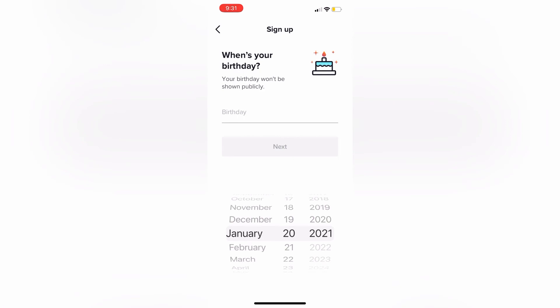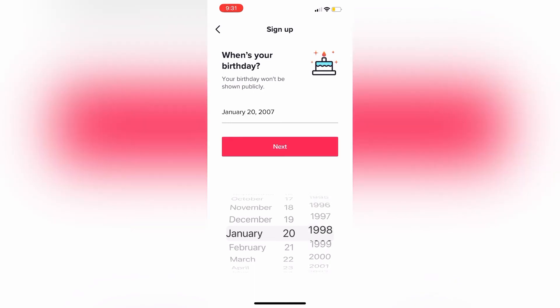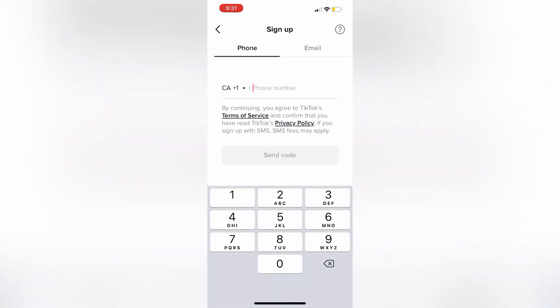After we click that, it's going to ask us when's our birthday. You're just going to set it to whatever your birthday is. Then we are going to click on Next. After we have clicked Next, TikTok is going to ask us if we would like to sign up with our phone or email — you can put in whichever one you feel comfortable with. After you enter that information in, it's going to take you to the next screen where you can create your own password, username, and so on.